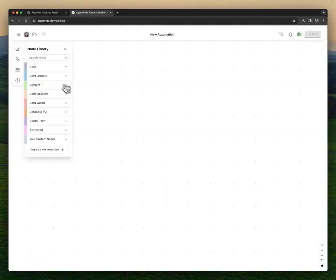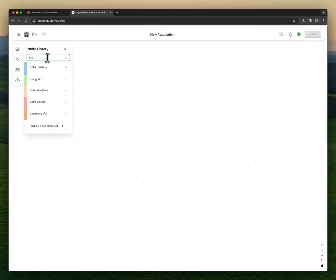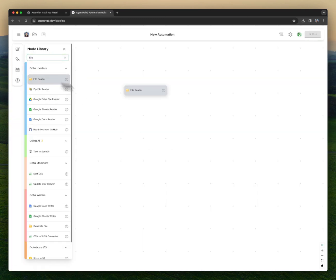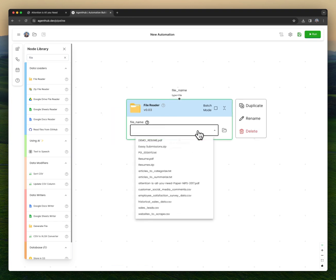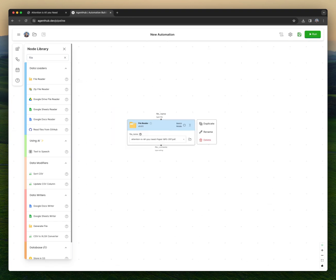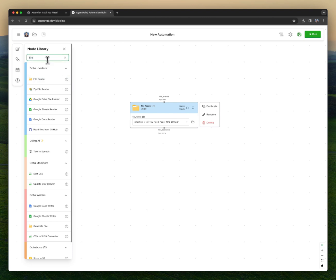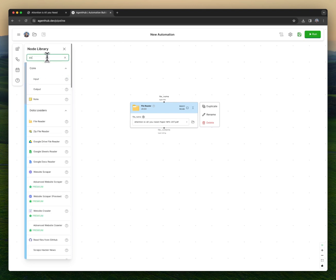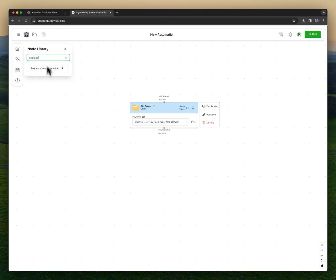I'm going to start by building an automation. I want to read that file, so I'm going to drag in a file reader. This node has access to the files I've uploaded, so I just select 'Attention Is All You Need,' the paper I've uploaded, and now I want AI to extract information from it.